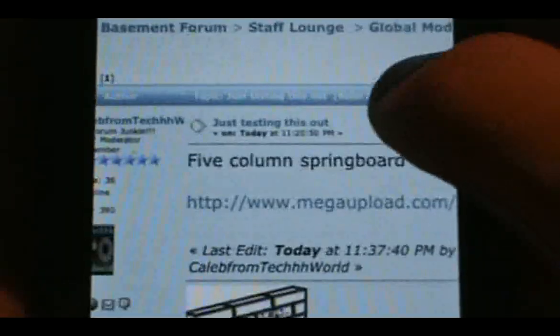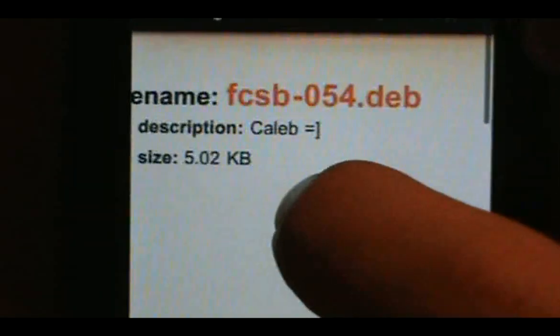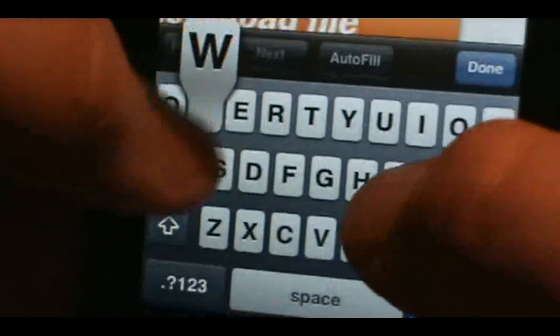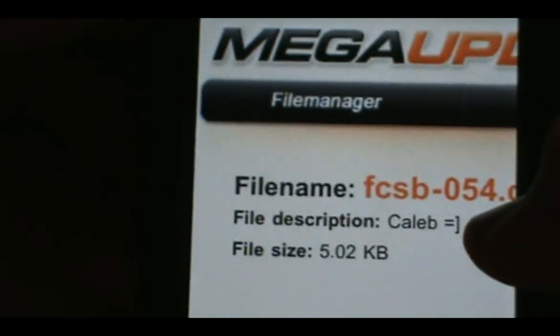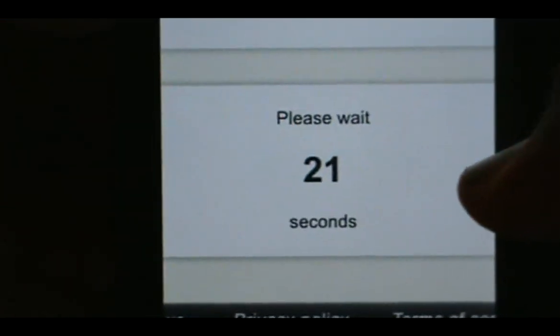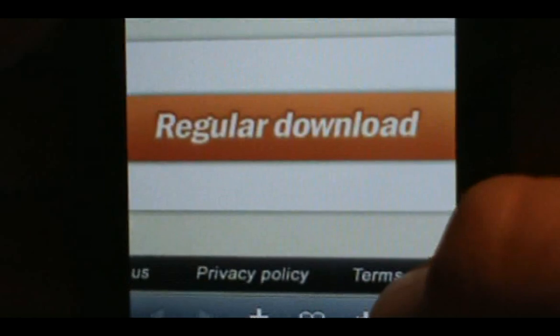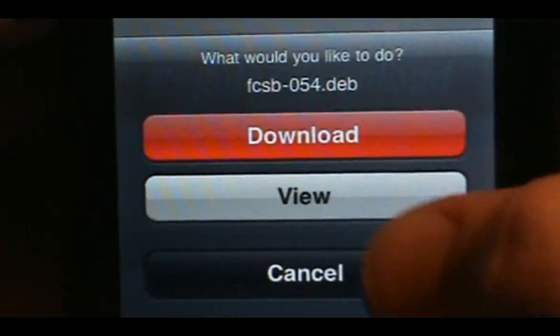I'm going to download Five Column Springboard. I'll click on MegaUpload. This deb file was uploaded by me so you can trust it — no viruses. Type in the code 'uwh6' and click Download File. It'll bring you to another page and you'll have to wait for it to load. Once it's done downloading, click Regular Download — it'll probably open a new tab. If a download prompt comes up, click Download.